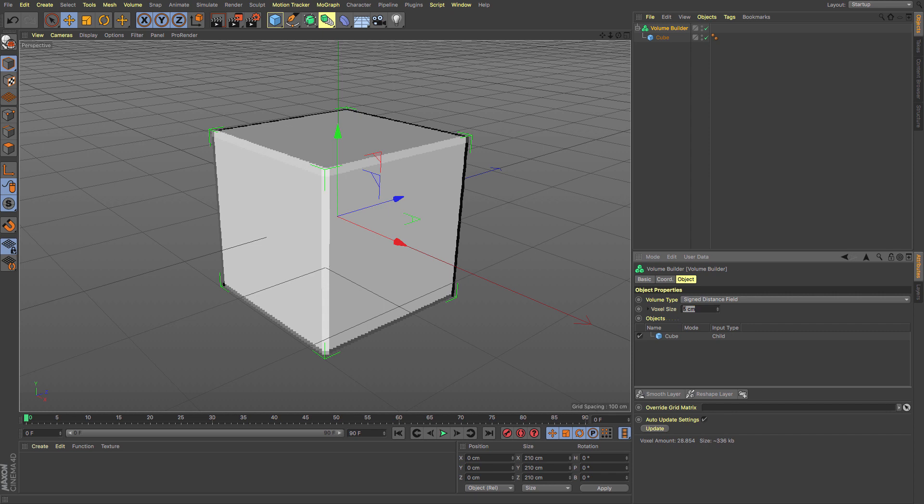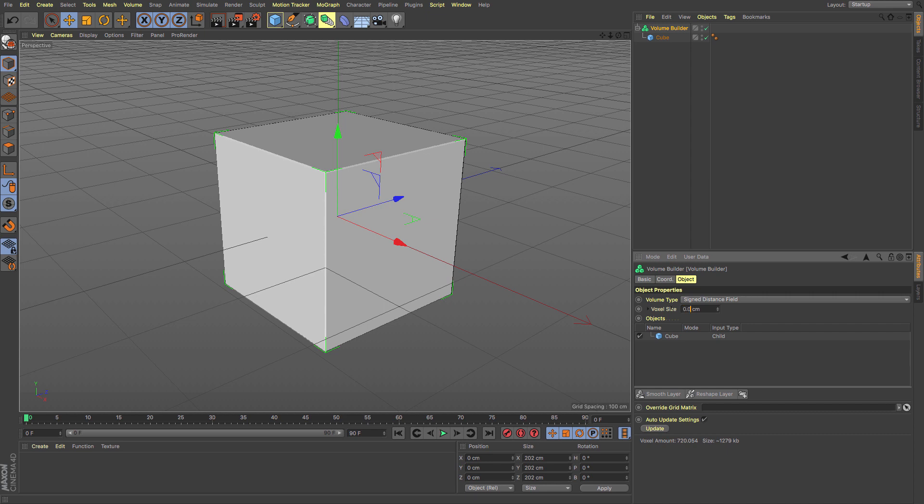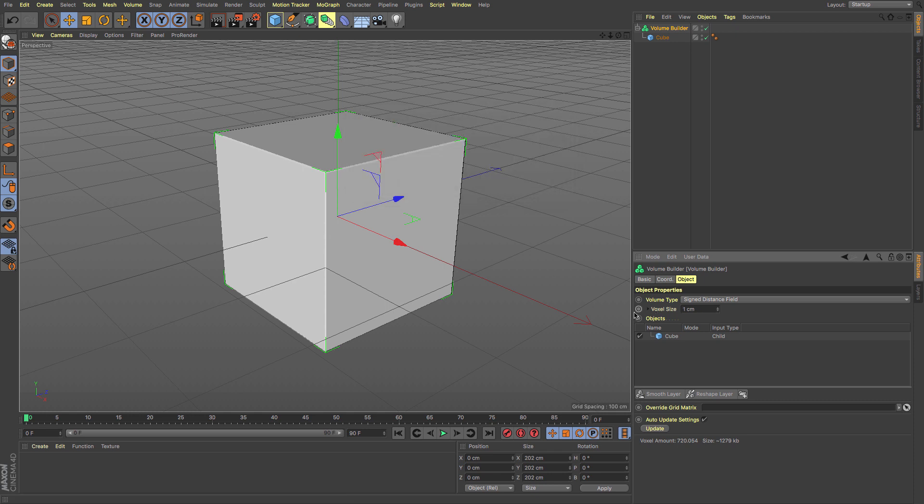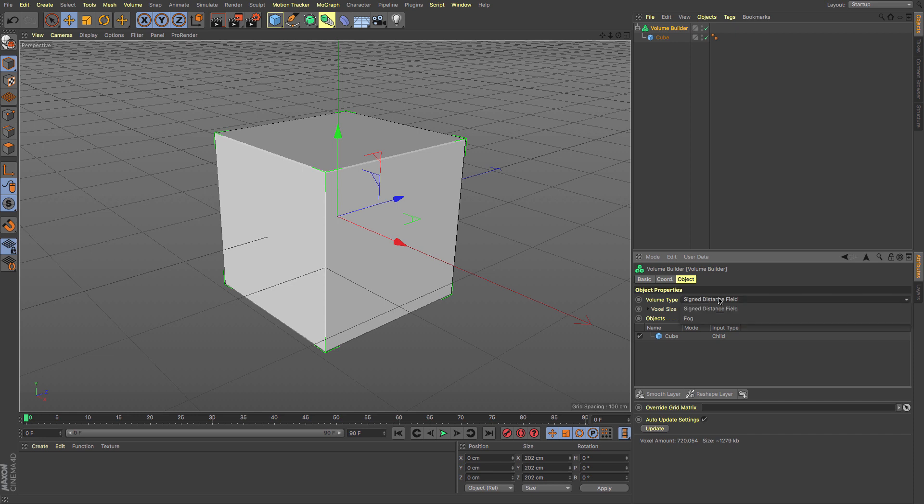Cinema 4D is quite nice in that depending on the quality of your object, if you try to do something ridiculously small, it will warn that this is going to take a really long time. I'll click cancel and stay on my voxel state of one centimeter.